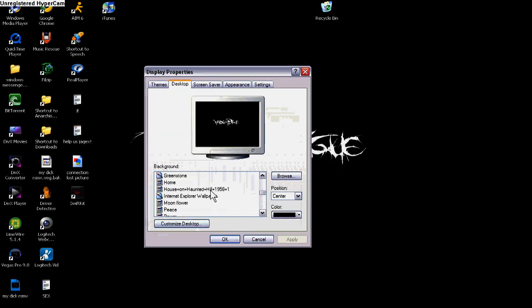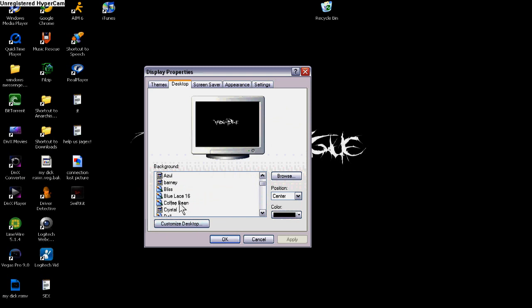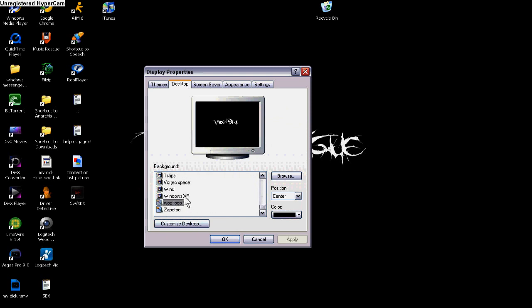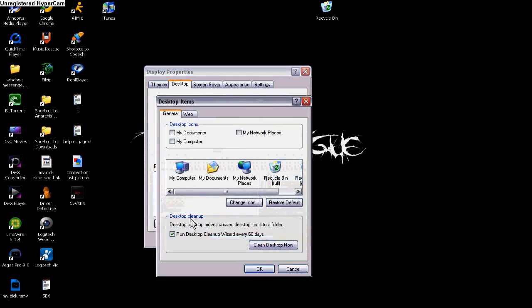It's going to show all the stuff you have in My Pictures and everything. Click Customize Desktop.